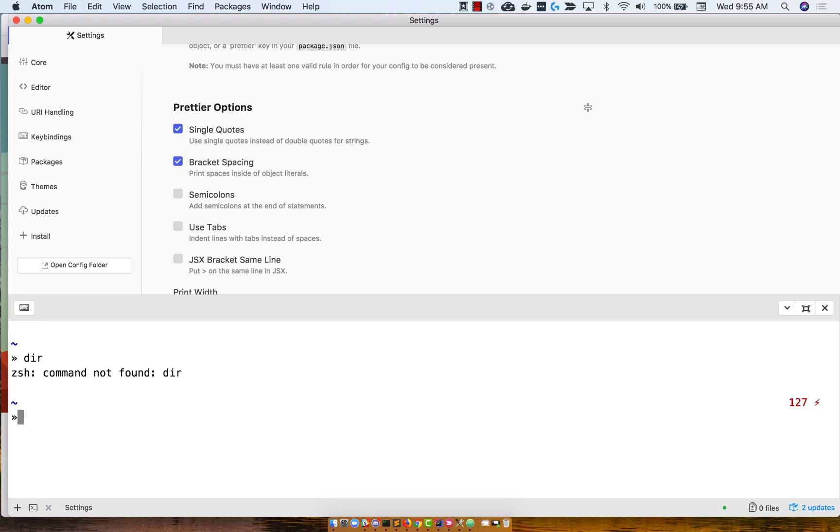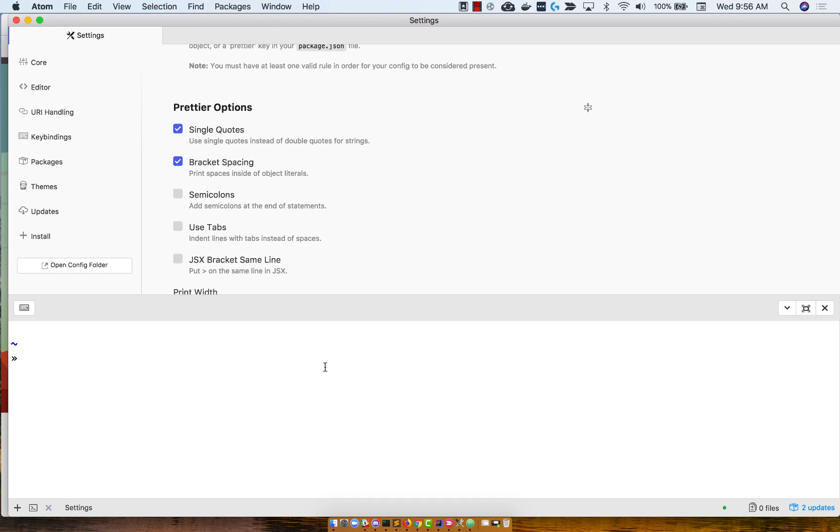So I'm in my home directory. You can verify that by this little tilde. If you type in PWD, that stands for print working directory. You'll see that I am in my home directory, users, forward slash username.